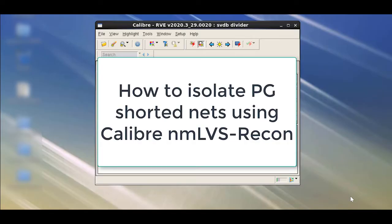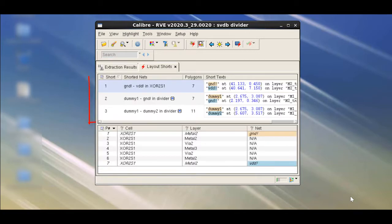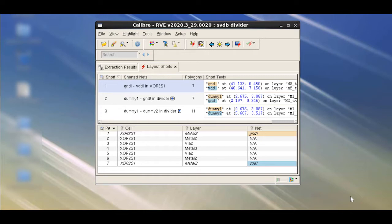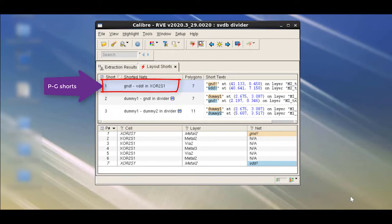Hello and welcome to this how-to video on isolating power-ground shorted nets using Calibre LVS Recon. Consider that you have RVE results of a dirty design with multiple shorts. These shorts can be of different types spanning multiple layers. These can be power-ground shorts, signal-power shorts, signal-ground shorts, or signal-signal shorts.